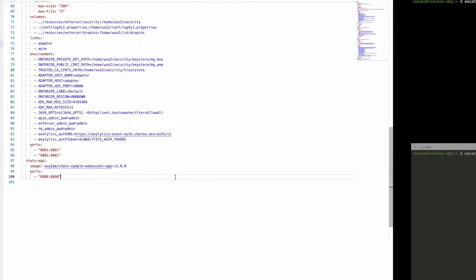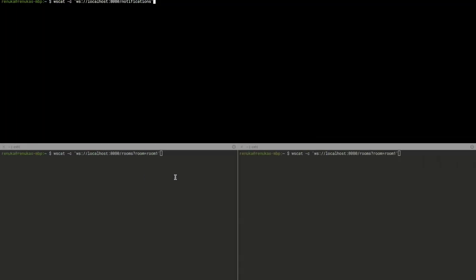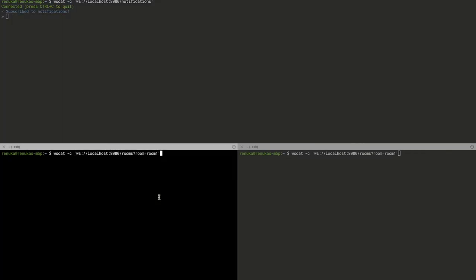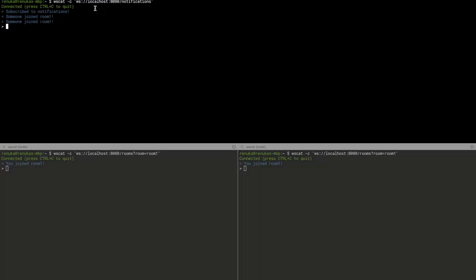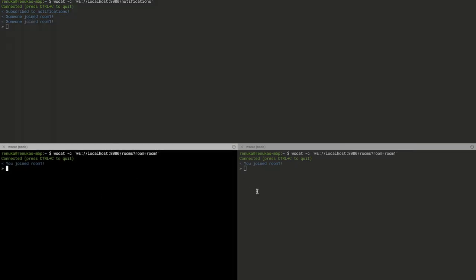So first, let's directly invoke the sample backend without Choreo Connect in place. Let's open three terminals: one for notifications which gets notifications when someone joins a room, and two for two users who join to room 1.